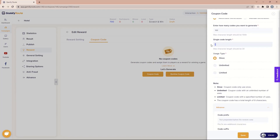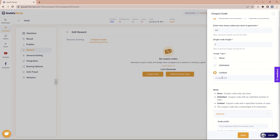Then there is a usage type — how many times a coupon code can be redeemed. If it is set to once, then once someone uses that coupon code no one else can use it. If you choose unlimited, that same coupon code can be used unlimited times. You can also set a limited number, for example if you want a coupon code to only be redeemed 15 times, a single coupon code can be redeemed 15 times. Let's go with once for now.